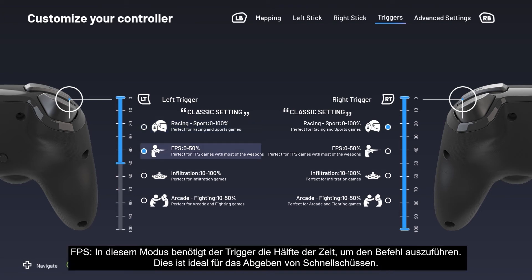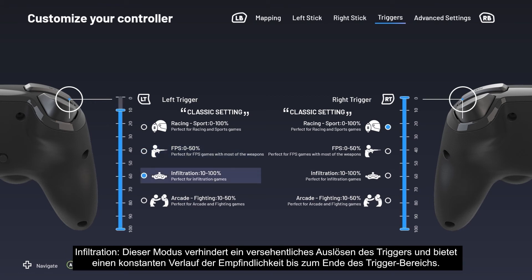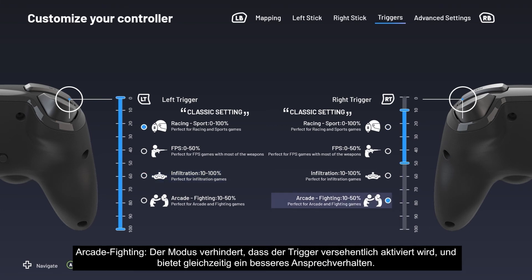In FPS mode, the trigger takes half the time to perform the command, which is ideal for firing off rapid shots. Infiltration mode prevents the trigger from activating by mistake and provides constant sensitivity progression until the end of the trigger range. Arcade Fighting mode also prevents accidental activation while offering more responsiveness.